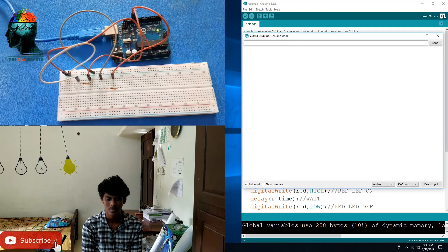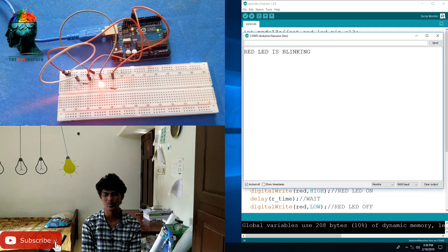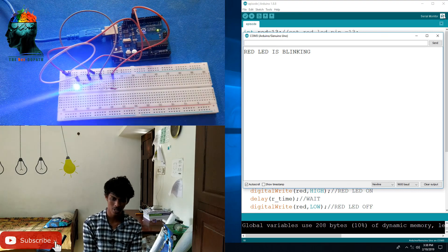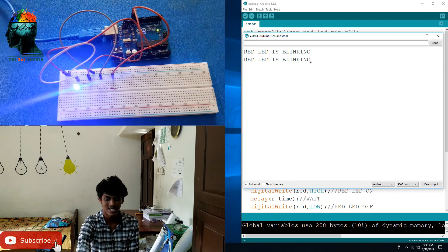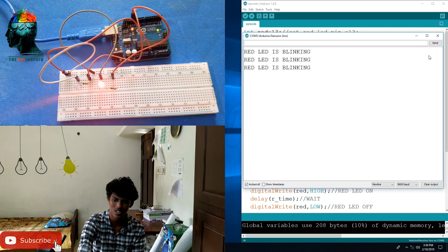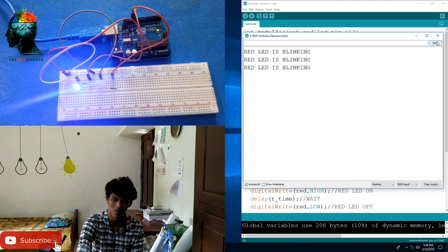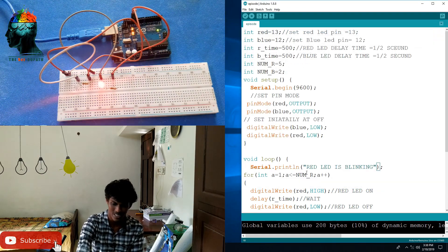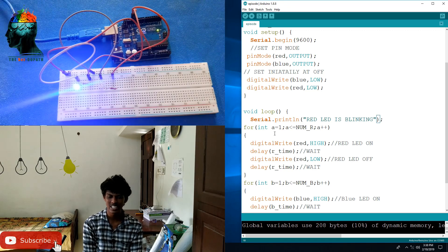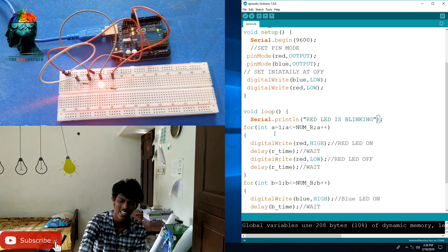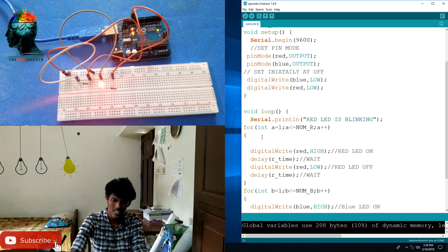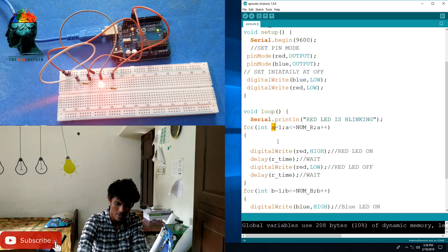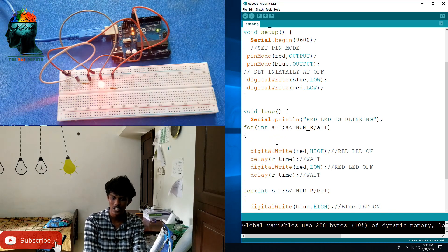Let's view the serial monitor. There is a message: 'Red LED is Blinking'. This is a loop from Red LED. This is a loop from Blue LED. The Red LED is blinking — that message is a line. Then we will be able to use Serial.println to print a string on the serial monitor. This is how we print a variable — Serial.println through this variable.